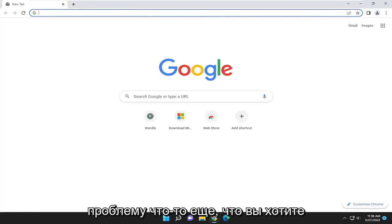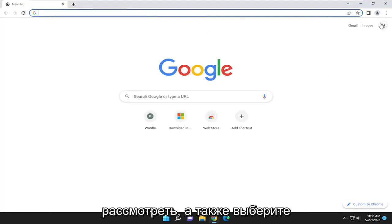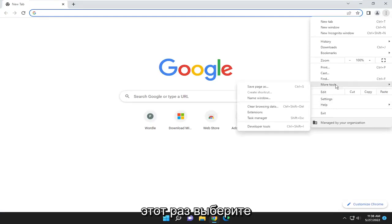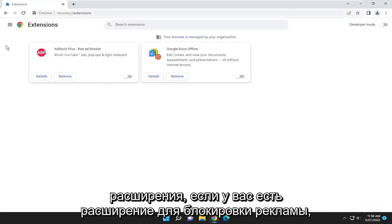Something else you want to consider as well, select the three-dotted icon again, and go down to the More Tools option once again. This time, select Extensions.